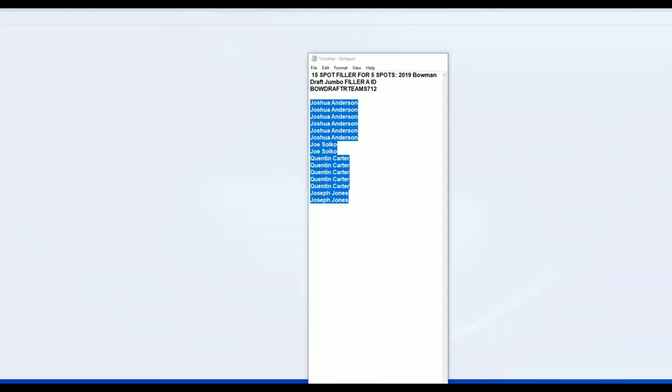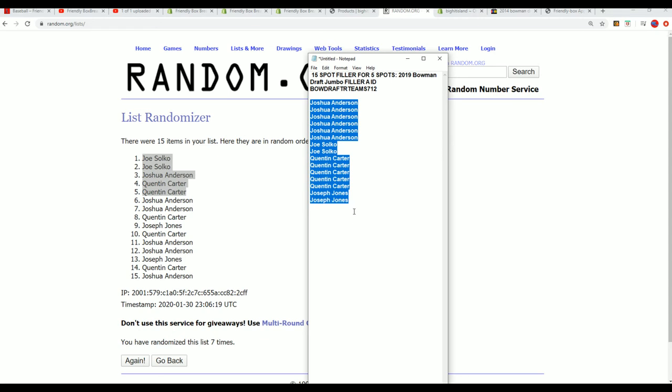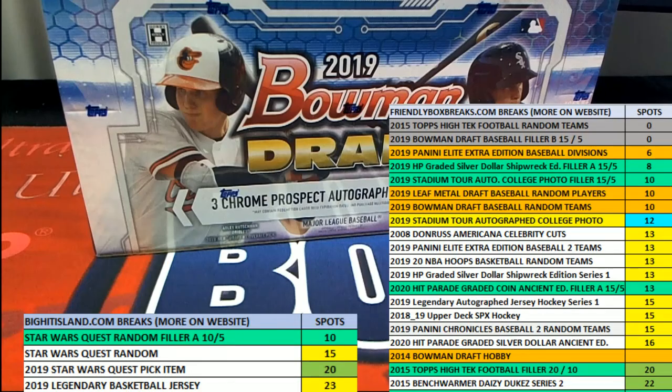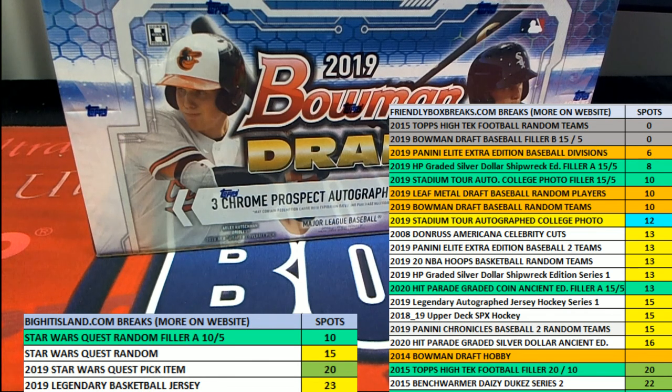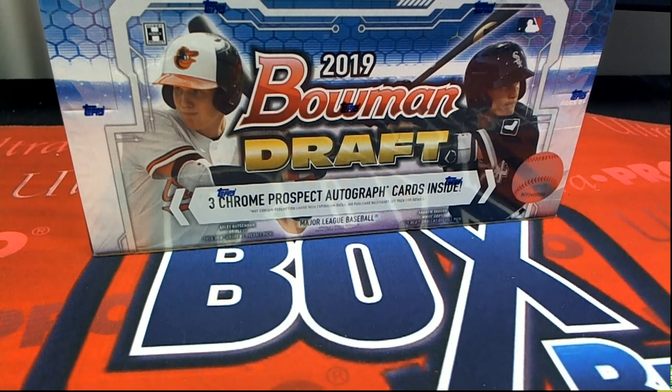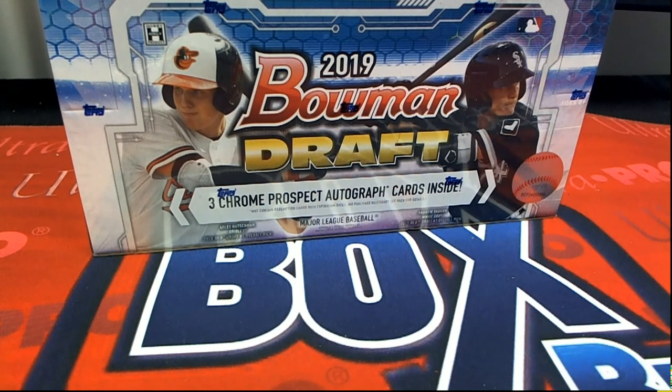Wishing you the very best. Bowman Draft Jumbo coming up, we'll see what happens in the box. You can certainly hit big in there. It is coming up, it'll be ripping really soon, and filler A is complete.